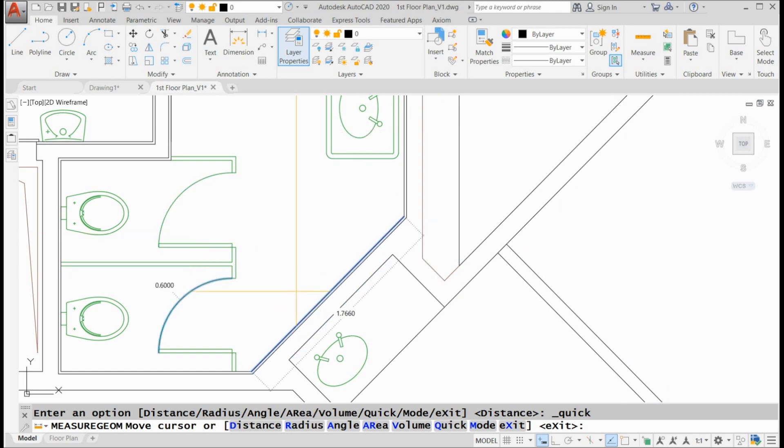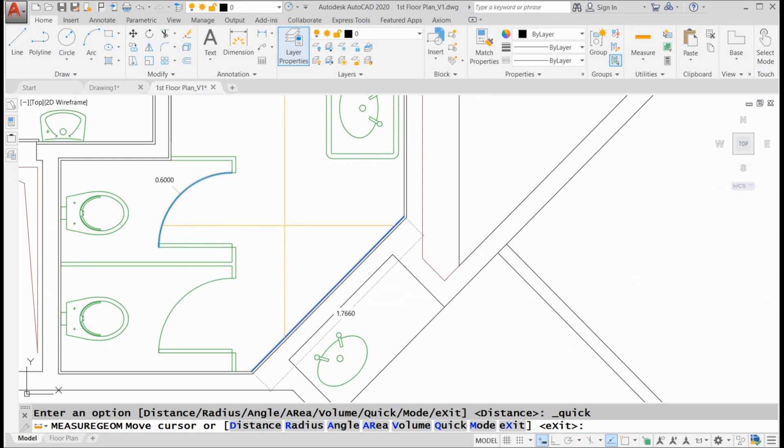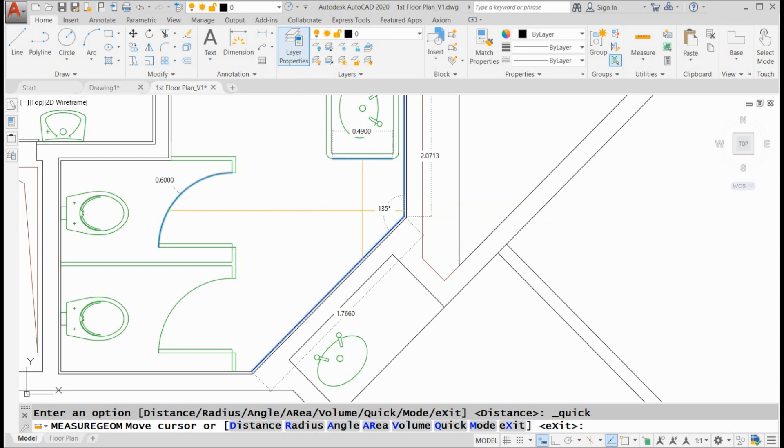Notice as I'm moving my cursor around on the screen, I quickly, hence the name, get all this information thrown at me. Now, I should warn you that you don't want to be zoomed out too far, especially in a real busy drawing or you're going to have a Measure Geome explosion of information and it's not going to be effective. You need to zoom in.